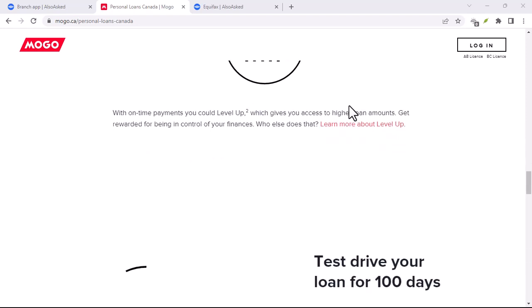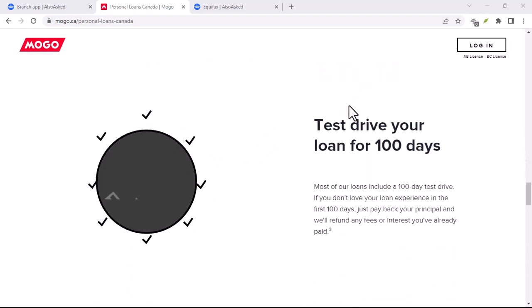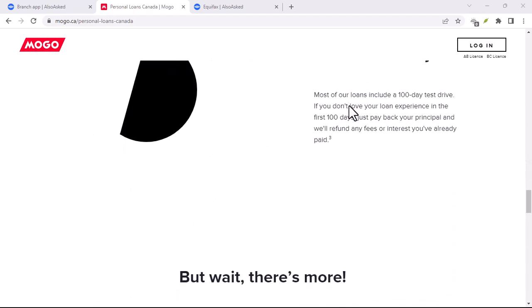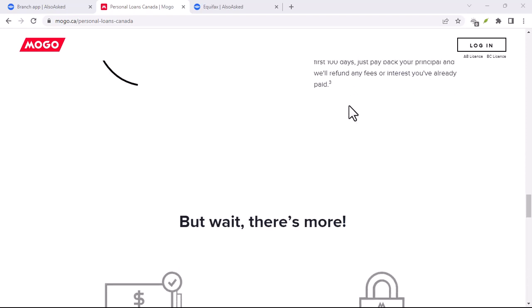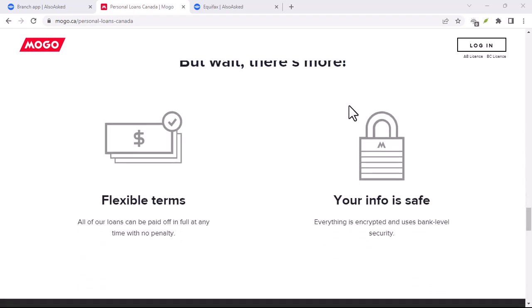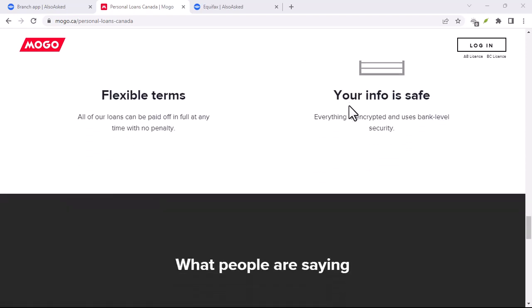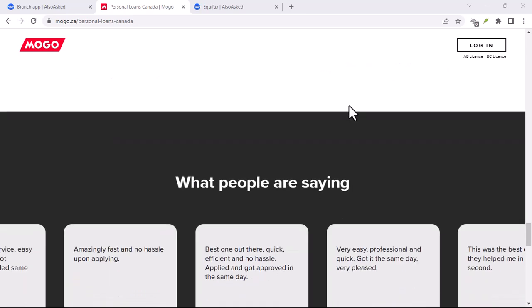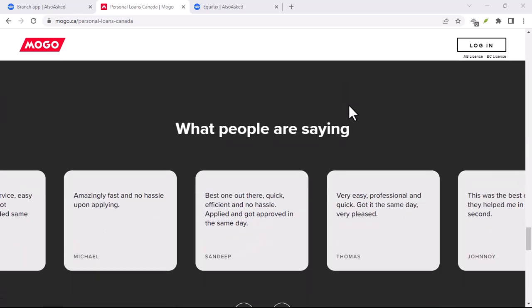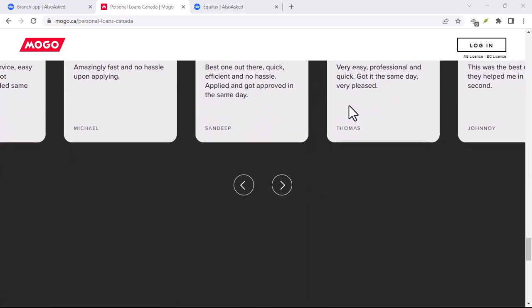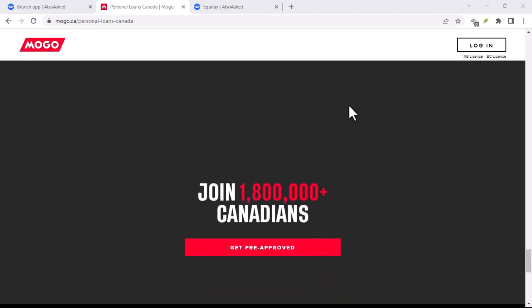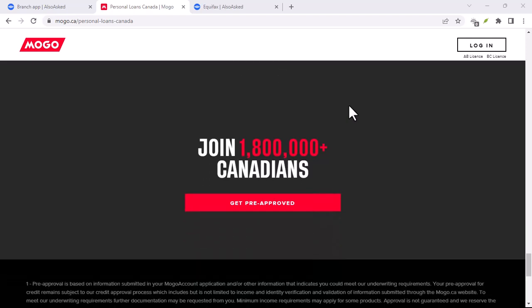They've carved out a niche in providing quick, accessible loans, often marketed as a lifeline for those in need. But is quick and accessible always synonymous with good? That's the million-dollar question.